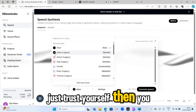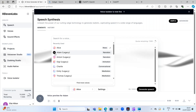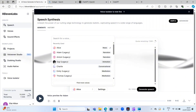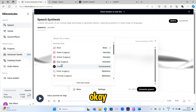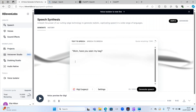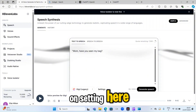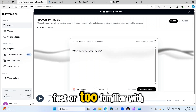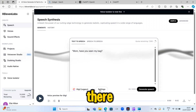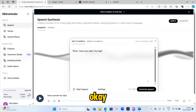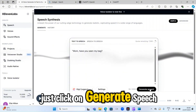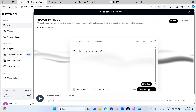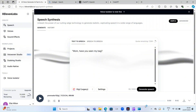After previewing a few voices, let's choose 'Gg' as our voice. You can also click on Settings to adjust the voice speed or style if needed. Once you're happy with the selection, click Generate Speech. The audio plays: 'Mom, have you seen my bag?' Now click on Download to save the audio file.